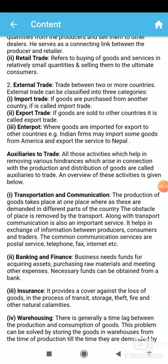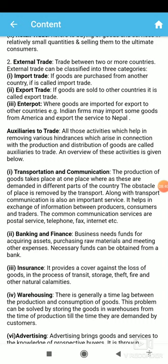The auxiliaries to trade include all tertiary services: banking, insurance, transportation, communication, and warehousing. The first is transportation and communication. Production of goods takes place at one place, but consumption is made in different parts. So, how to supply goods produced at a central place to all different parts of the nation? This problem is solved by transportation services. For example, sugar cane is produced in UP but sugar is consumed in all parts of India — transportation moves it from UP to the rest of India.